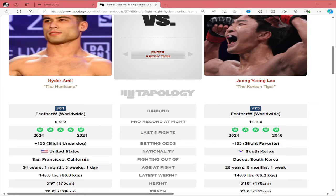Yo, what's going on guys? Welcome back to the channel. Today we're talking about Hyder Emile vs. Jingyong Lee.